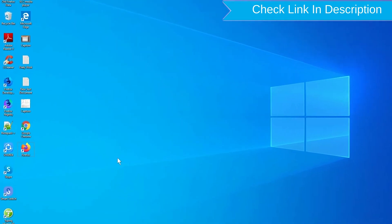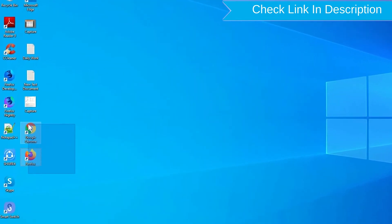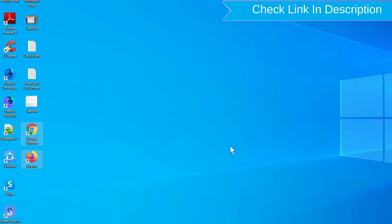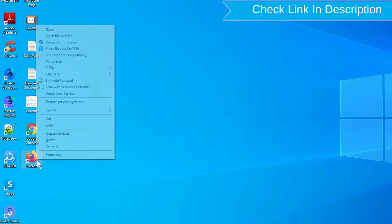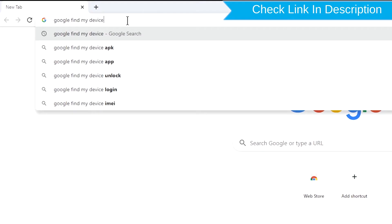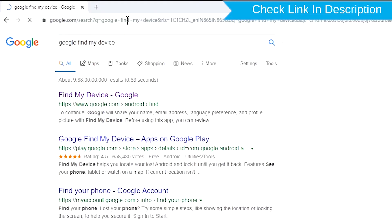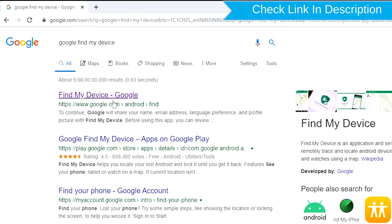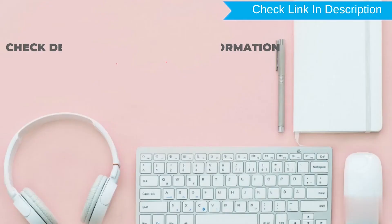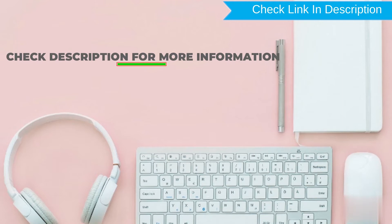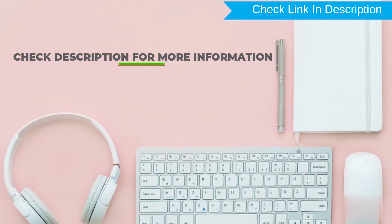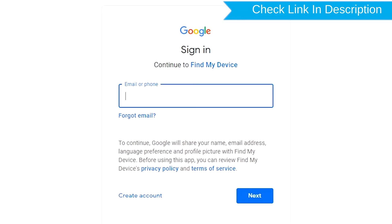Take another phone or PC and open any browser. After that, visit Google Find My Device. We provide the link in description. Sign in using the Google Login Credentials which are used on your phone.